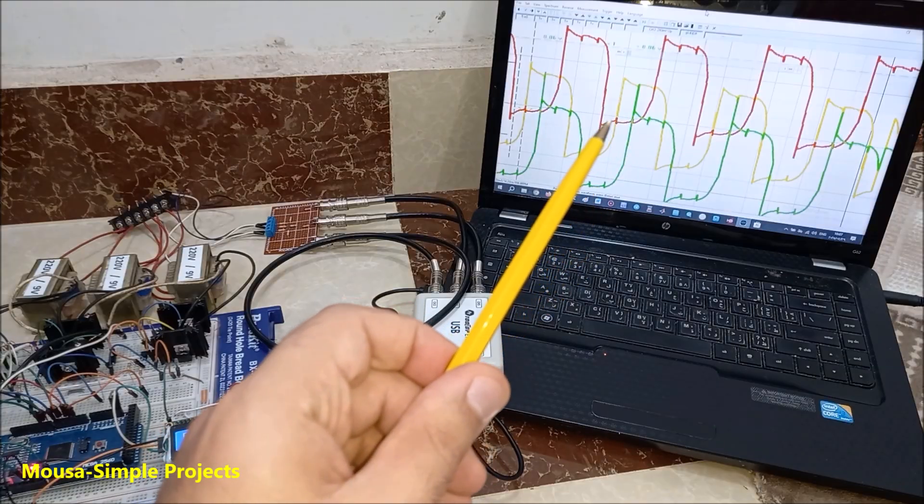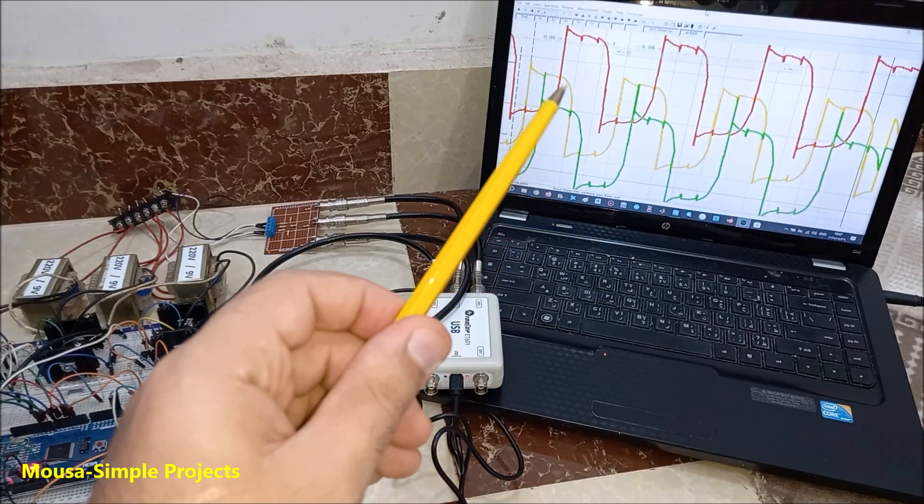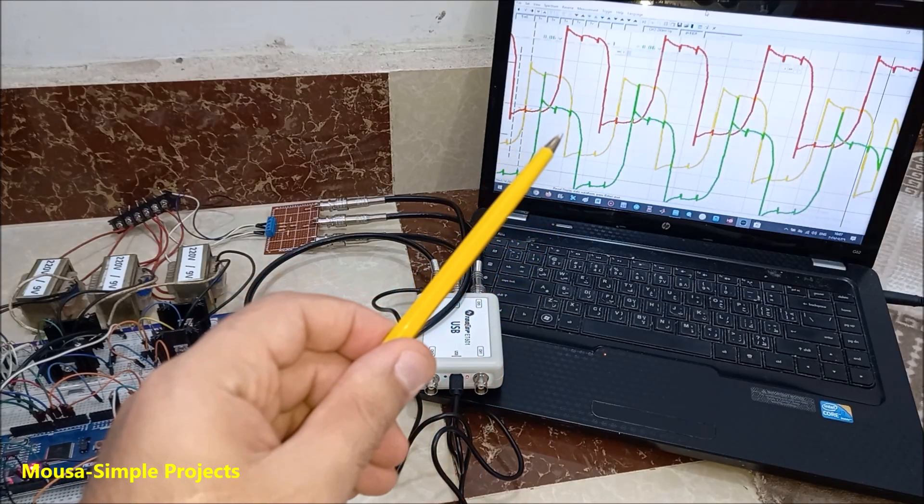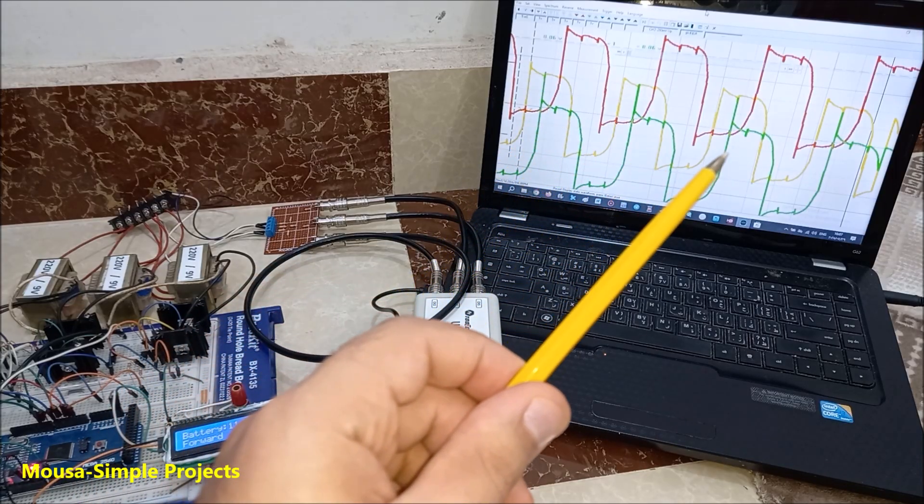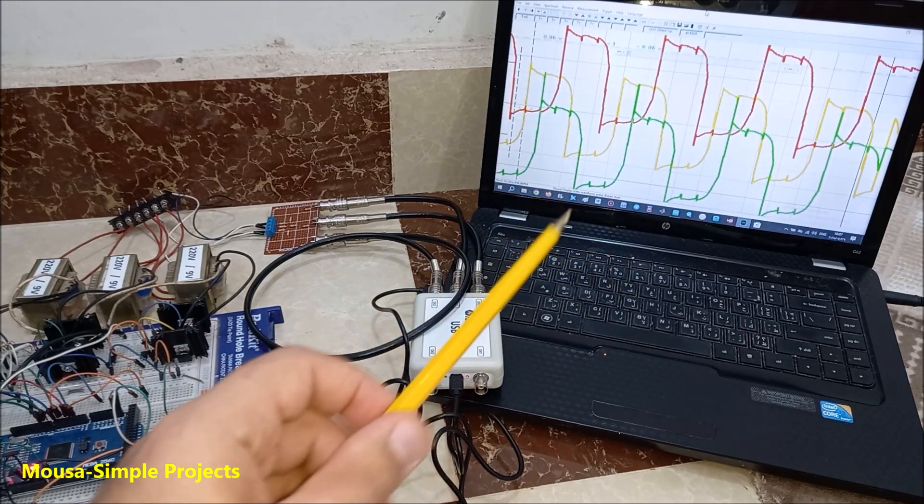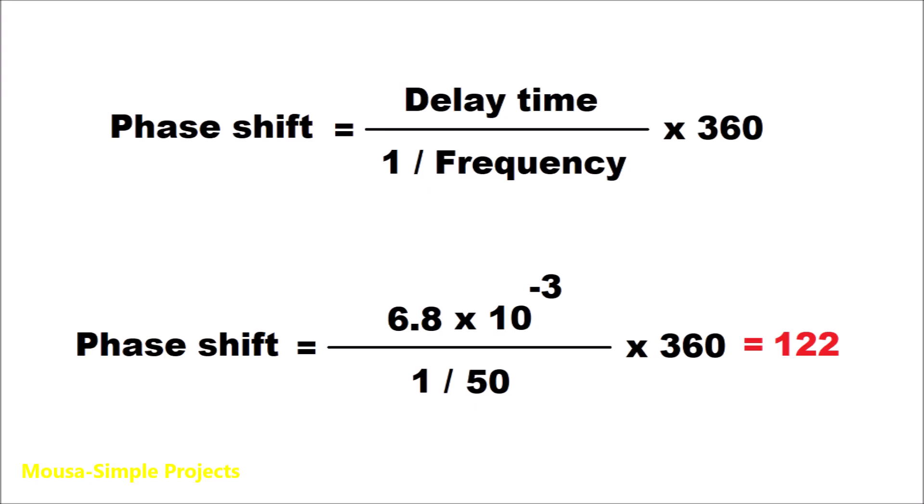This is the output waveform on the oscilloscope. The time delay between two phases is 6.8ms. That means the phase shift between the two phases is 122 degrees.